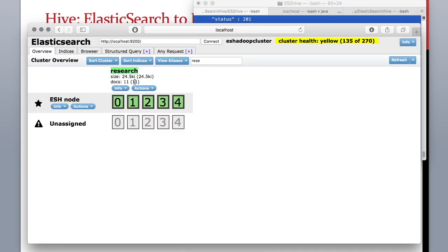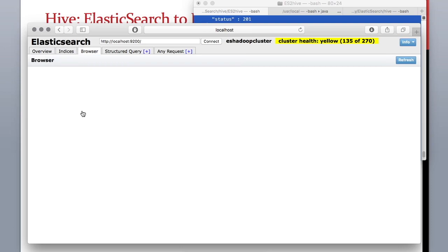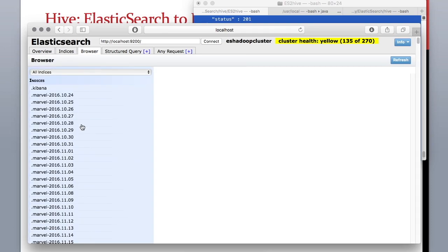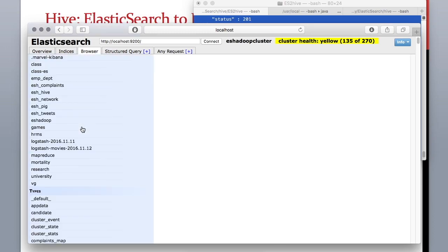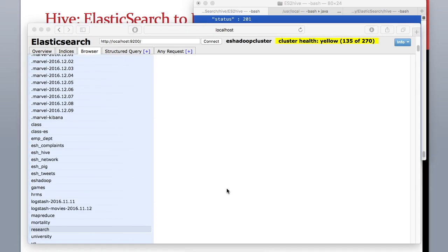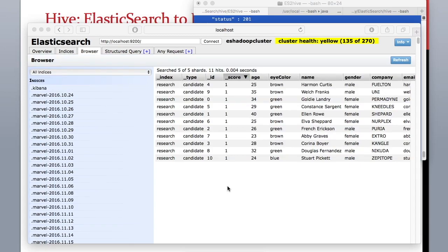To look at the documents let's go to browser, scroll down to your index which is research, scroll up. As you can see the index and type has all these records created and these are the ones which we sent in bulk API request.